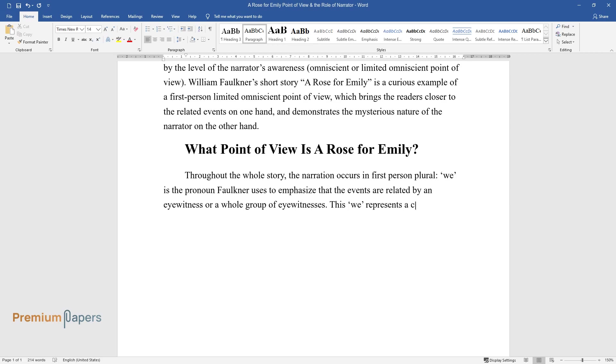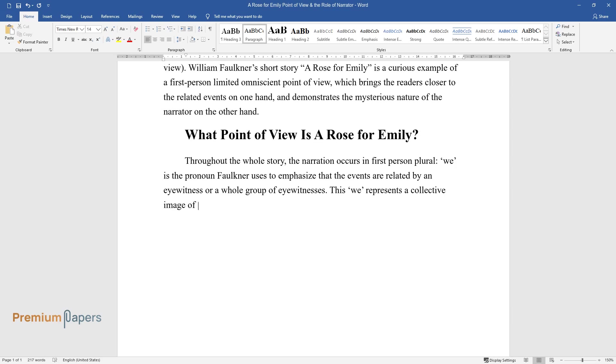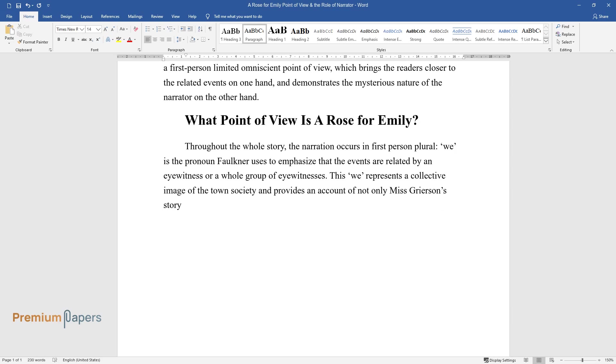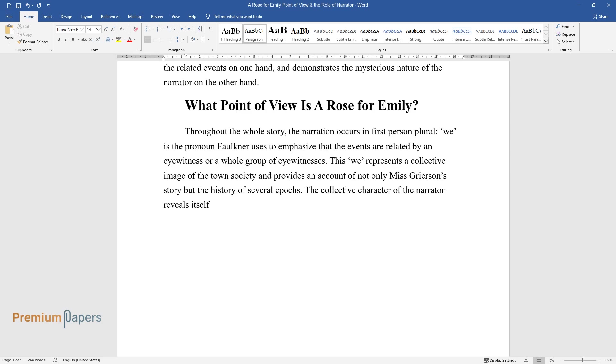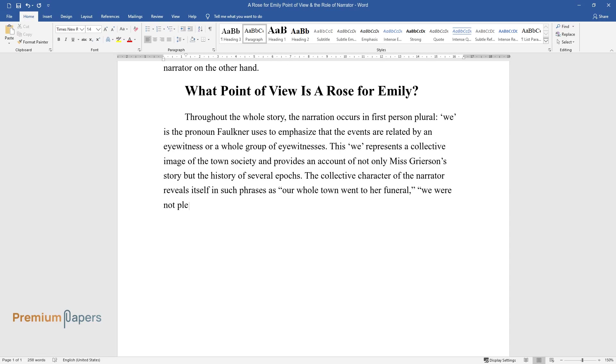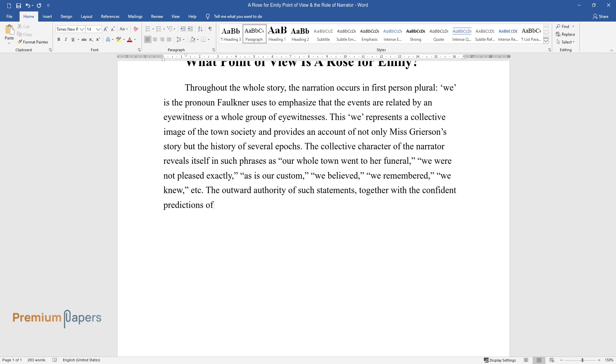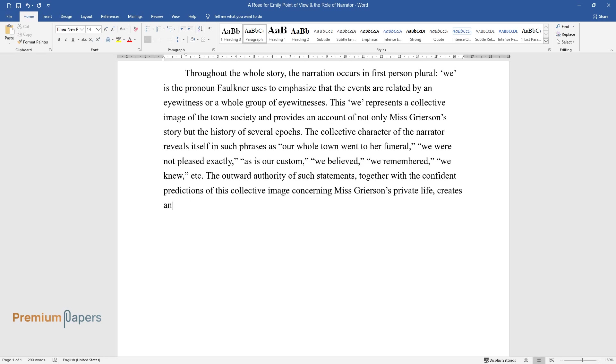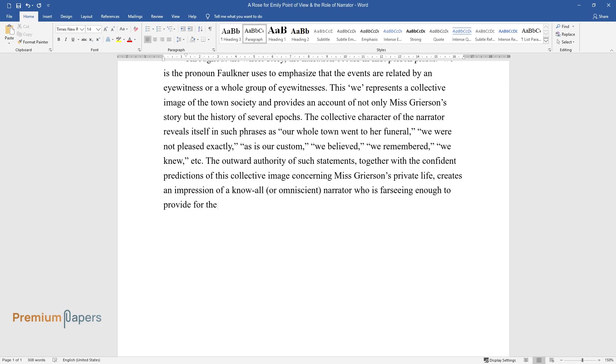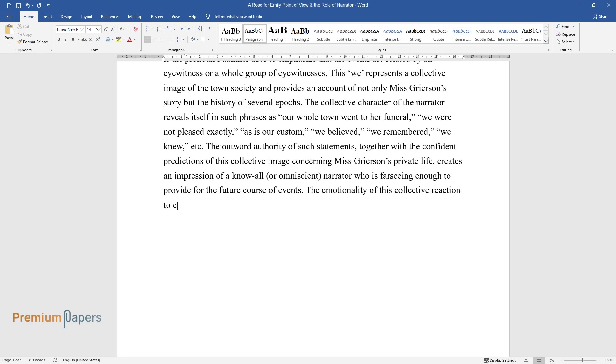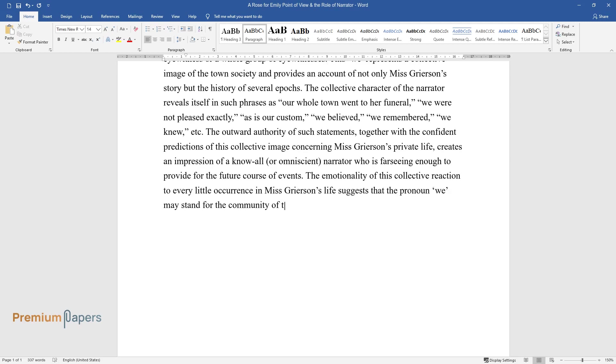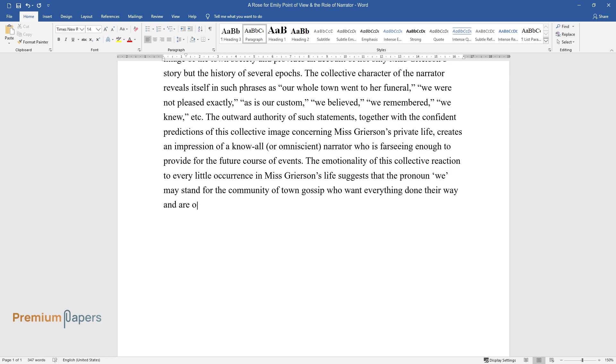This 'we' represents a collective image of the town society and provides an account of not only Miss Grierson's story but the history of several epics. The collective character of the narrator reveals itself in such phrases as... The outward authority of such statements, together with the confident predictions of this collective image concerning Miss Grierson's private life, creates an impression of a know-all, or omniscient, narrator who is far-seeing enough to provide for the future course of events. The emotionality of this collective reaction to every little occurrence in Miss Grierson's life suggests that the pronoun 'we' may stand for the community of town gossip who want everything done their way and are outraged if things go out of their control.